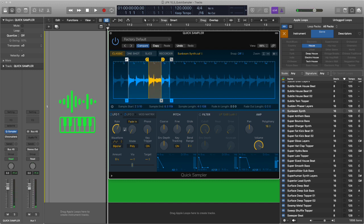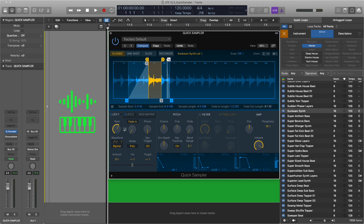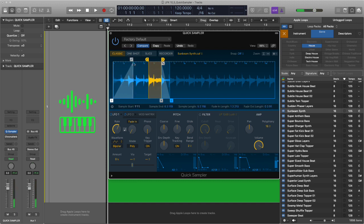Now what I can also do, you see you have these handles here, I can actually set up a fade in and also fade out. You won't hear the fade out because it's just on the loop. I could go right back to the beginning and let's see.